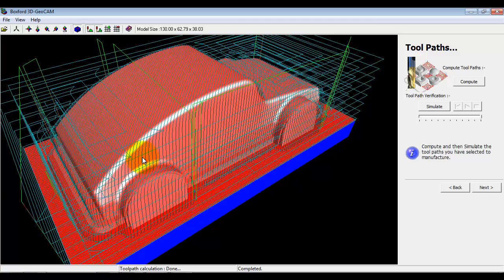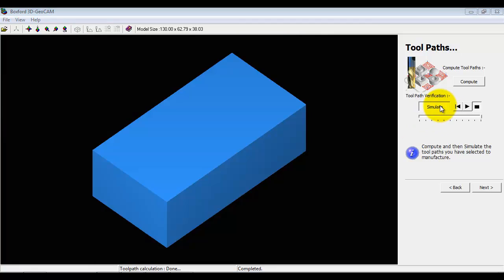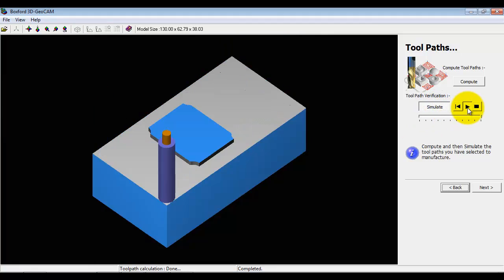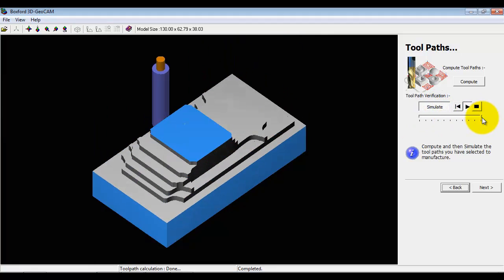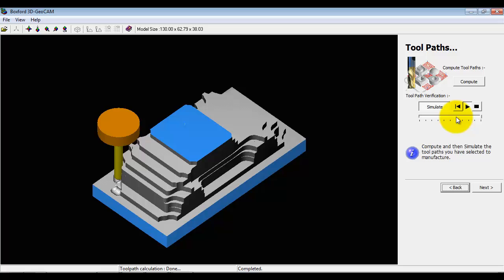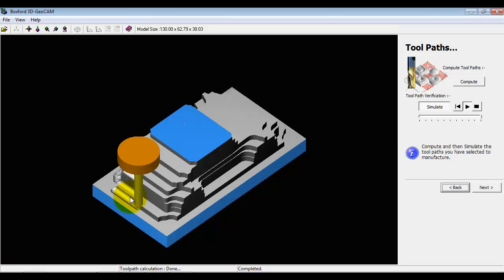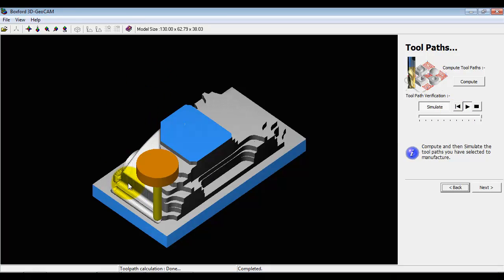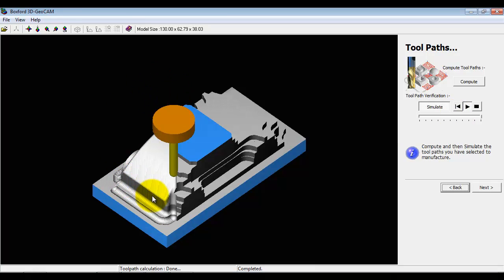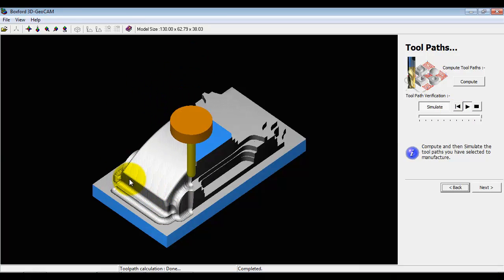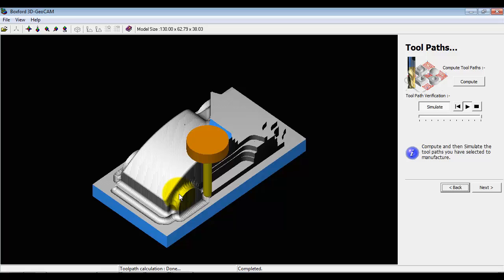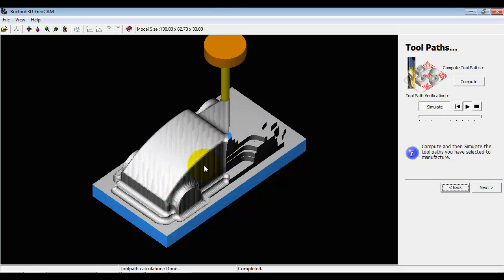Again we can click simulate, and by using this strategy we get quite a good surface finish down both this axis and down this axis.